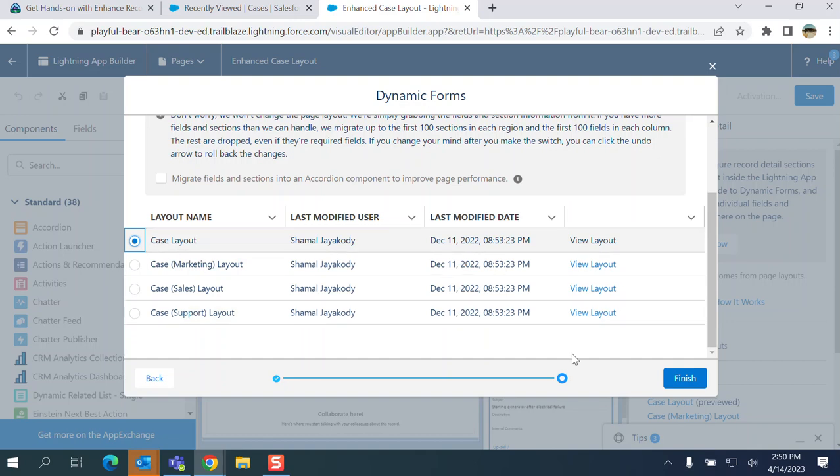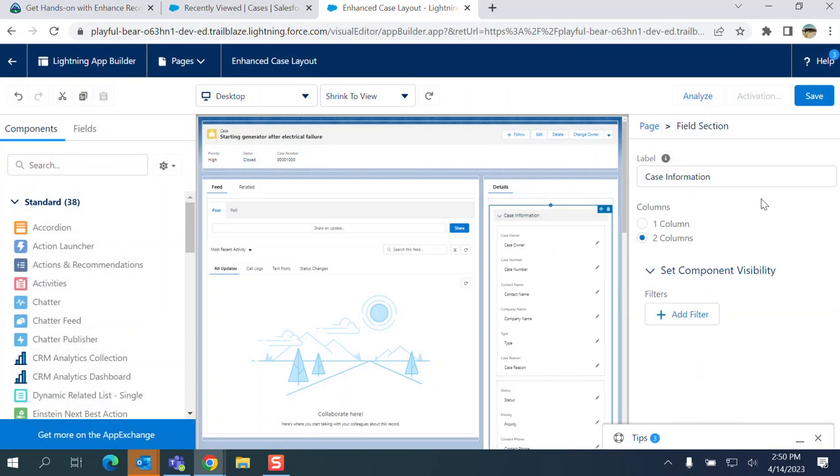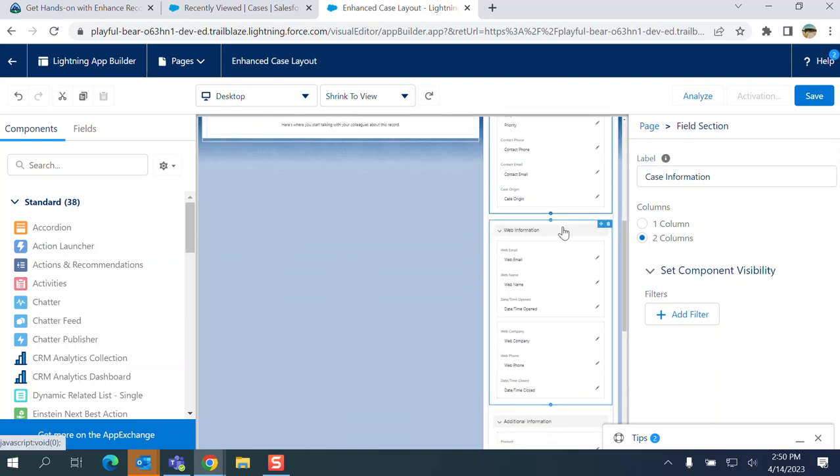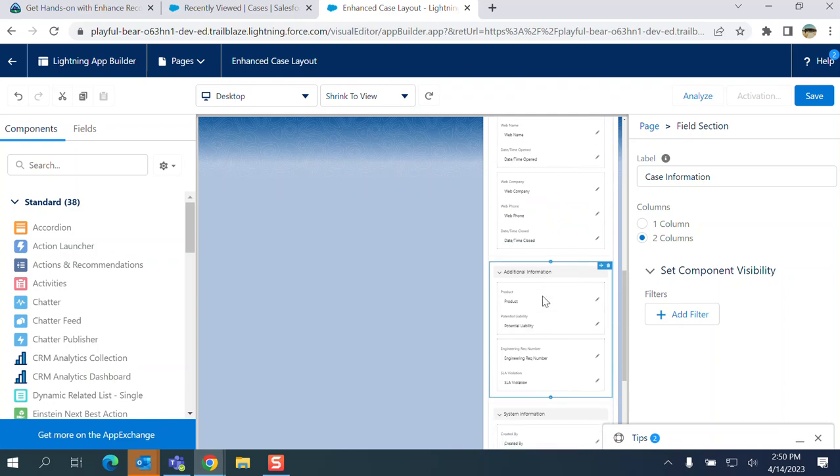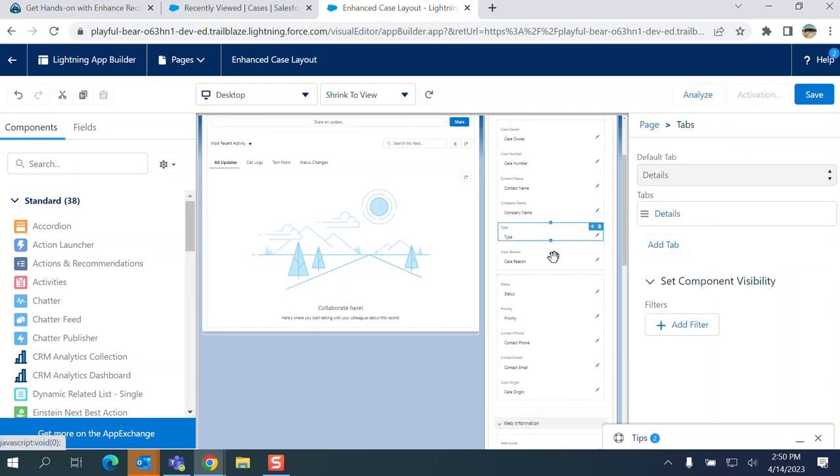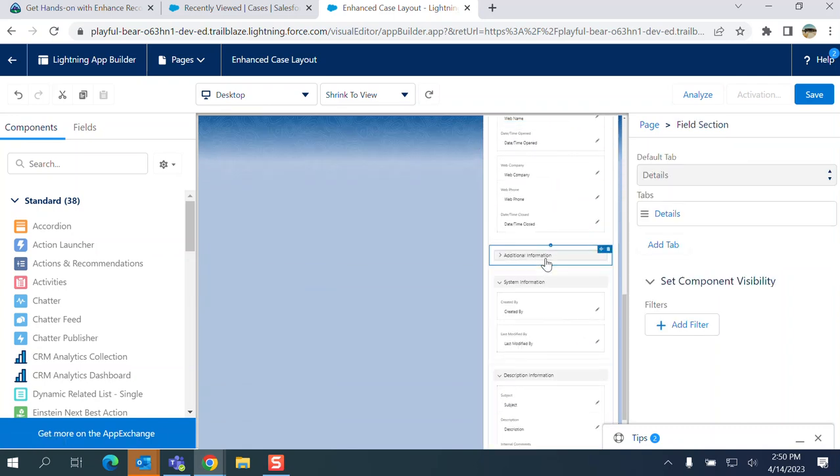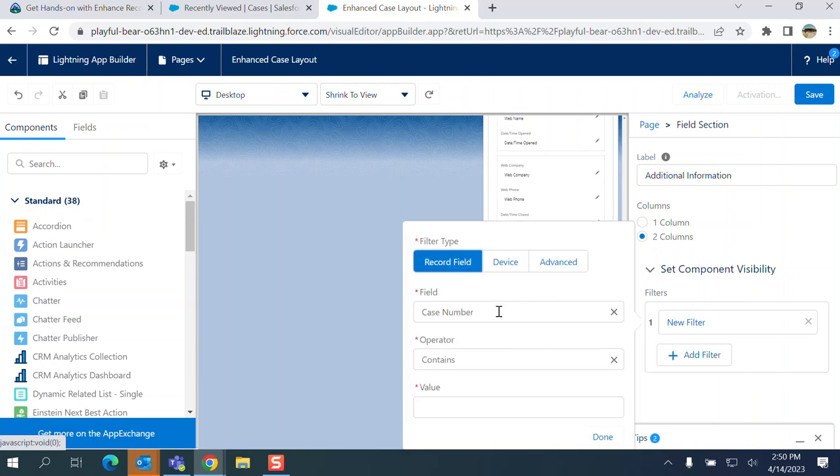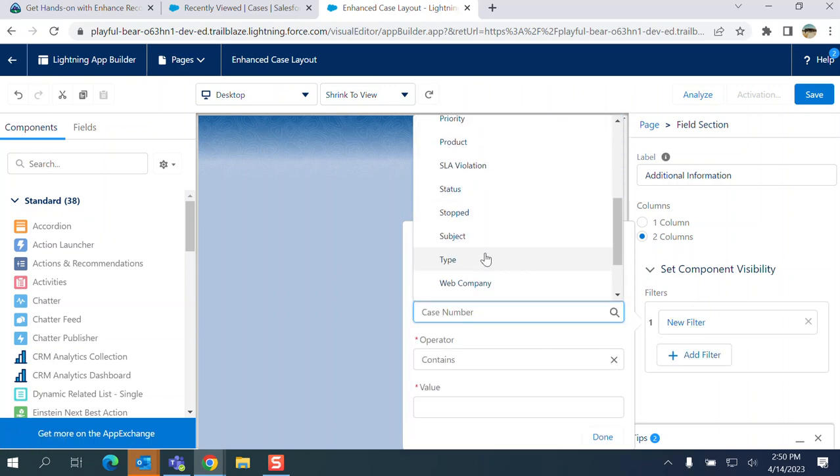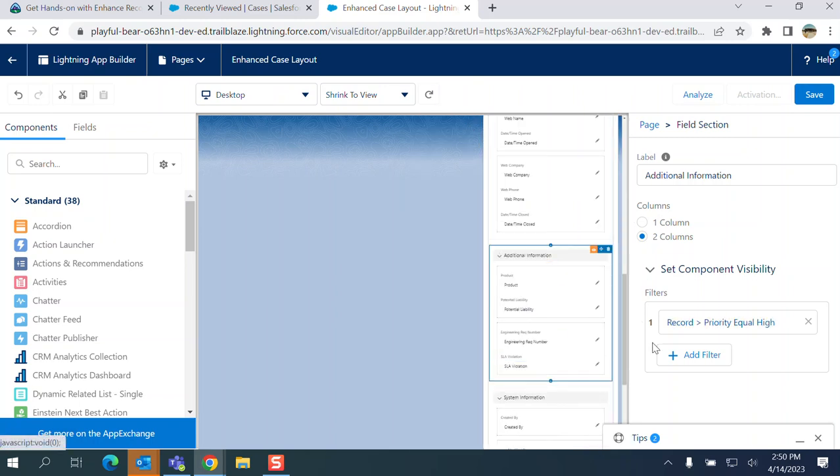Okay, this is Case Lab. Let's go back to additional information here. This is the additional information. I want to click the additional information, I want to display only when the priority equals high. It came up automatically, click save here.